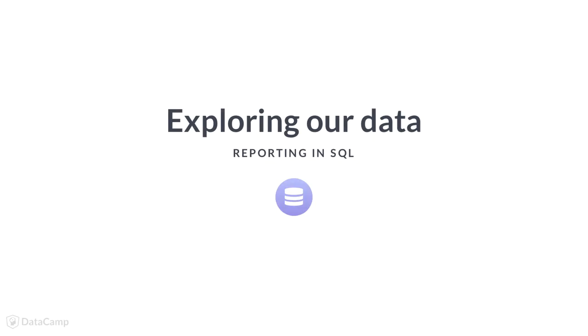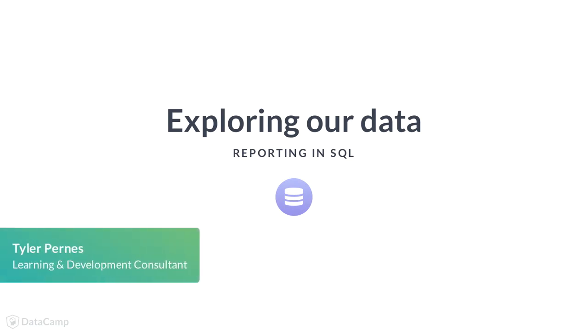Last lesson, we learned how EI diagrams help us understand the structure of a database. But structure is only half of the equation. We also want to understand the actual data. This is where data exploration comes in.